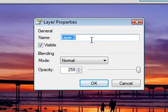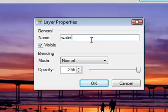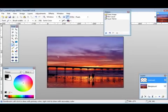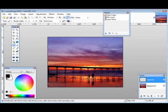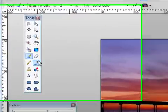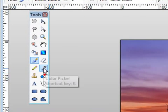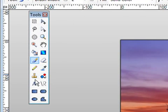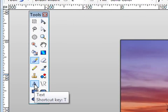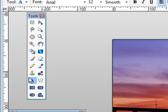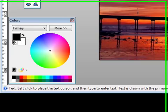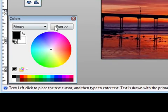Just give it a name for your layer—call it Watermark or whatever you want to call it. Then all you have to do is come over to your tools over here and pick the Text tool.